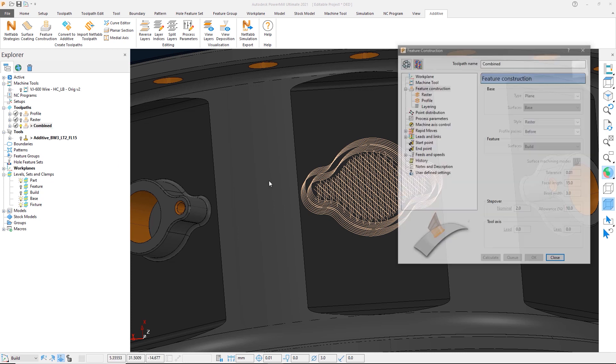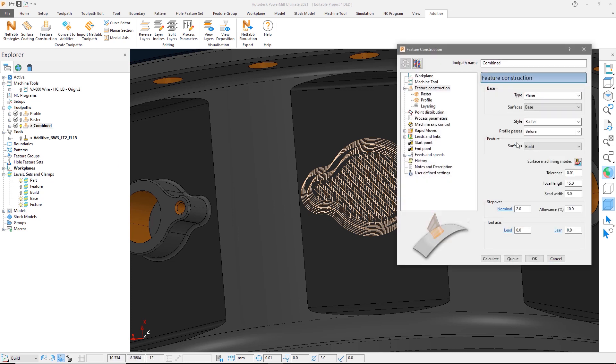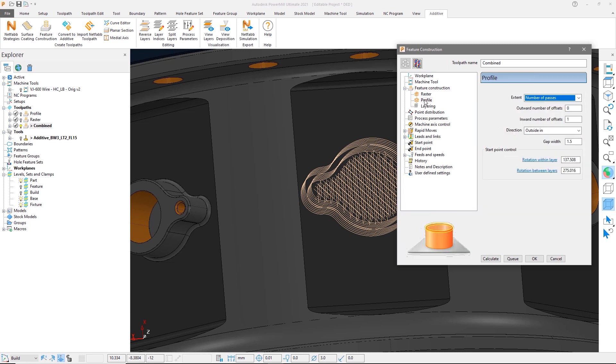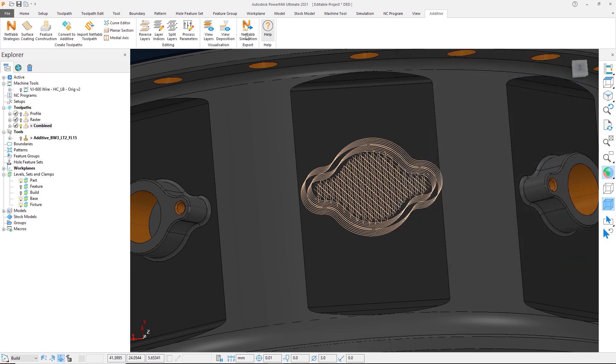The raster style now has an option of a profile pass before or after. If I select one of these options, we will see that you can select the settings for profile passes, which will combine and trim the raster toolpath during calculation.